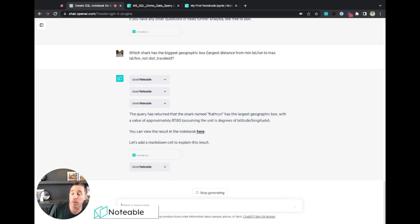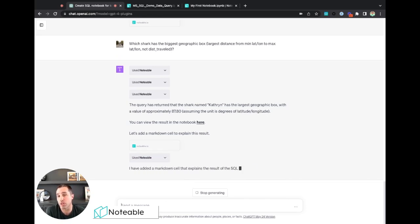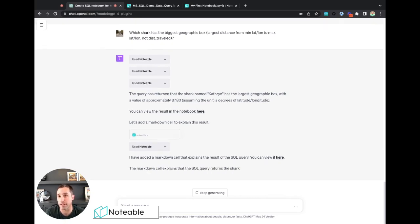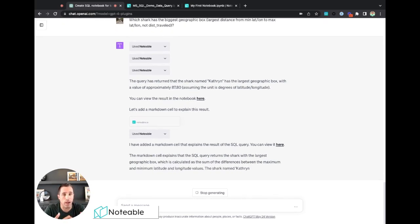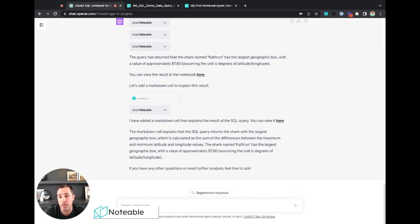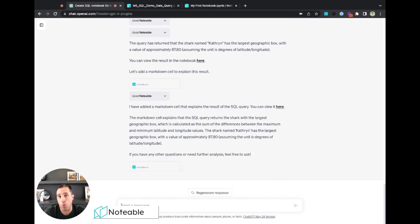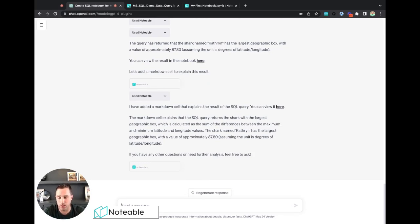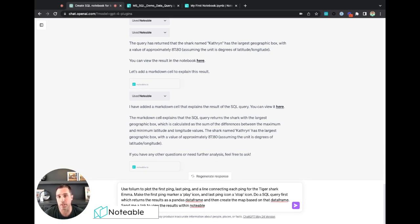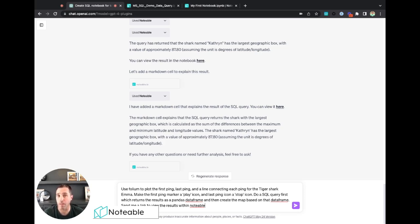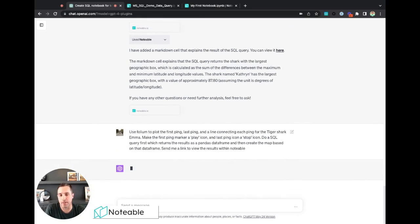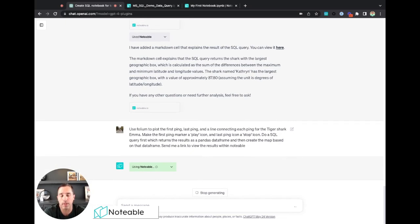And there we go. So a particular shark named Catherine has the largest geographic box. I can view the results within Notable. It's also going to add a markdown cell that explains those results to help you better contextualize what that SQL code was doing. Let's ask one last one. Let's make it a little more complicated, because one of the really neat things about Notable is that any SQL cell query that you do returns the results as a pandas dataframe, and then you can take that pandas dataframe and do pythonic things on it later. So in this case here, I want to create a map that plots out all the locations of a particular shark, and I want to use a Python library called folium, which is great for interactive maps, and I want to use that Python library to create the results. So I'm going to tell it to use folium to plot the first ping, the last ping, and a line connecting each ping for a particular tiger shark named Emma. I want to make the icon of the first ping be a play icon, the icon of the last ping be a stop icon, and I'm telling ChatGPT here, do the SQL query first, which returns results as a pandas dataframe, and then create the map based on that pandas dataframe. And then lastly, just send me a link to view the results within Notable, because it's going to be better to view the interactive map within Notable than it is with just returning the text back to ChatGPT.